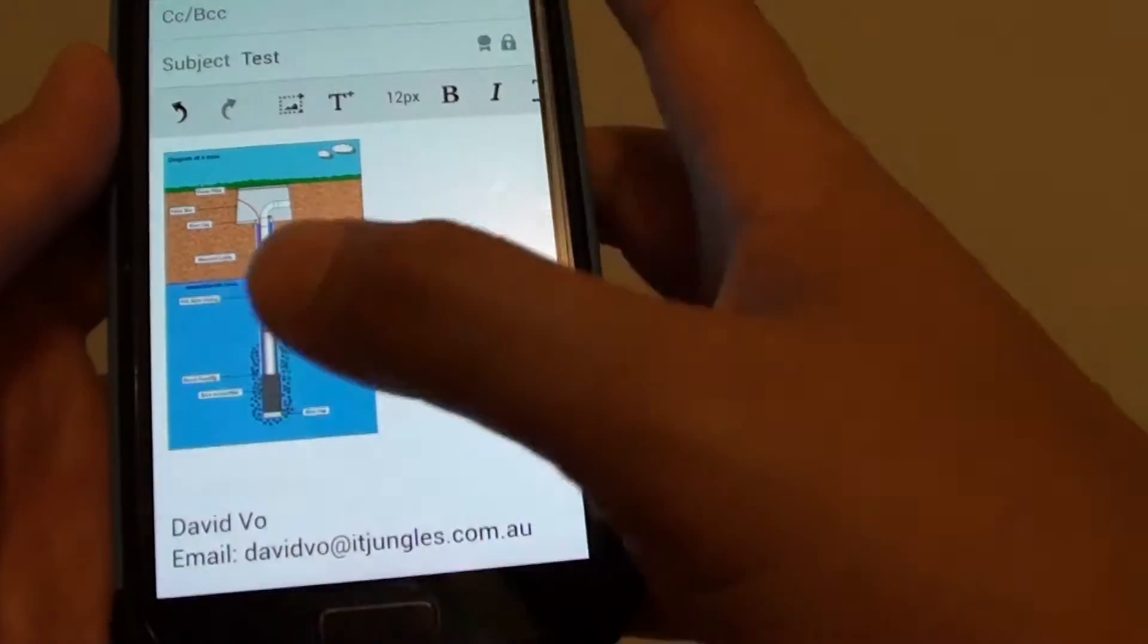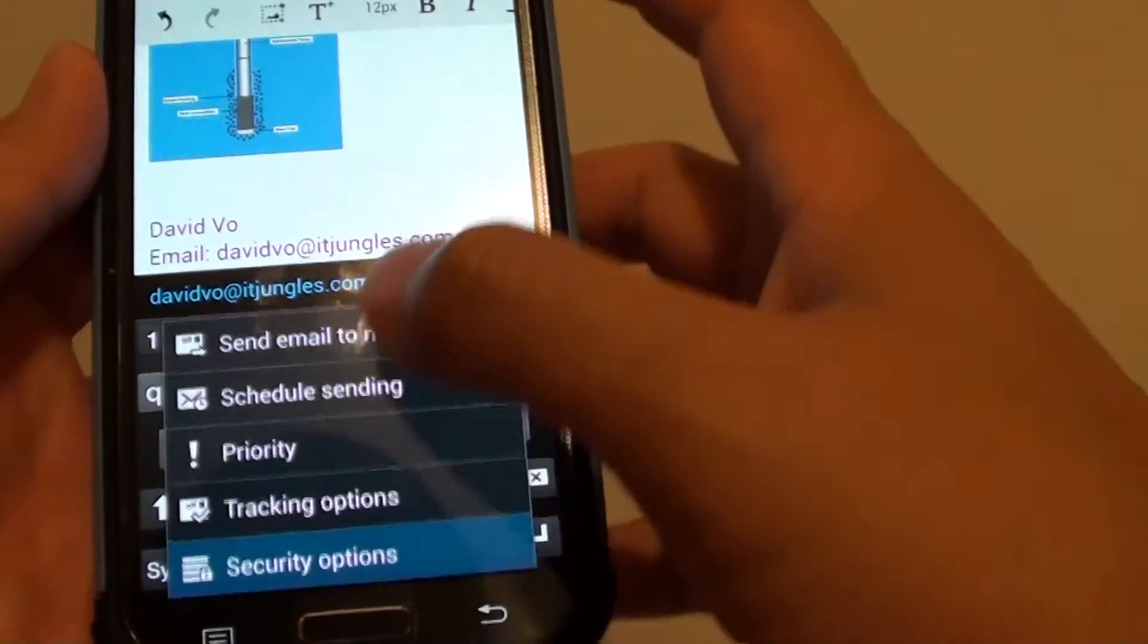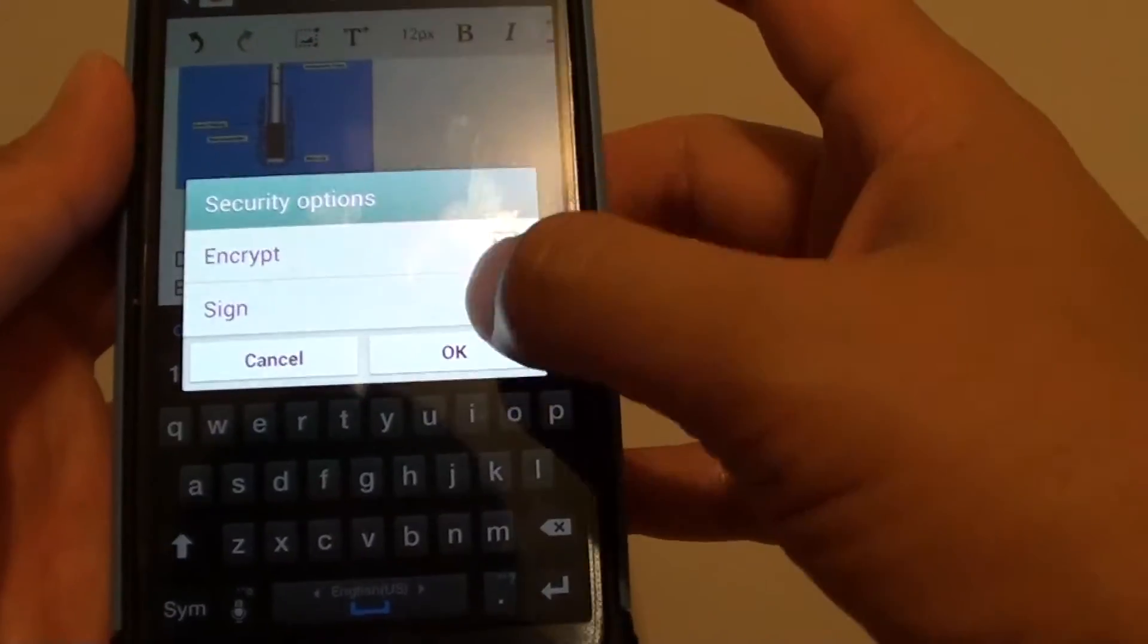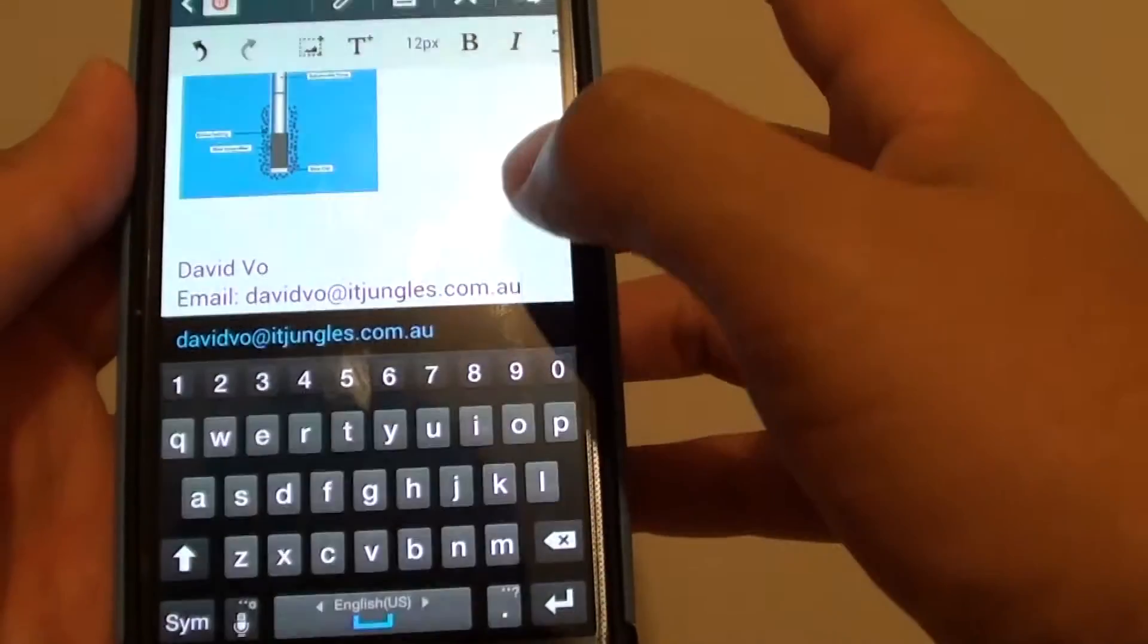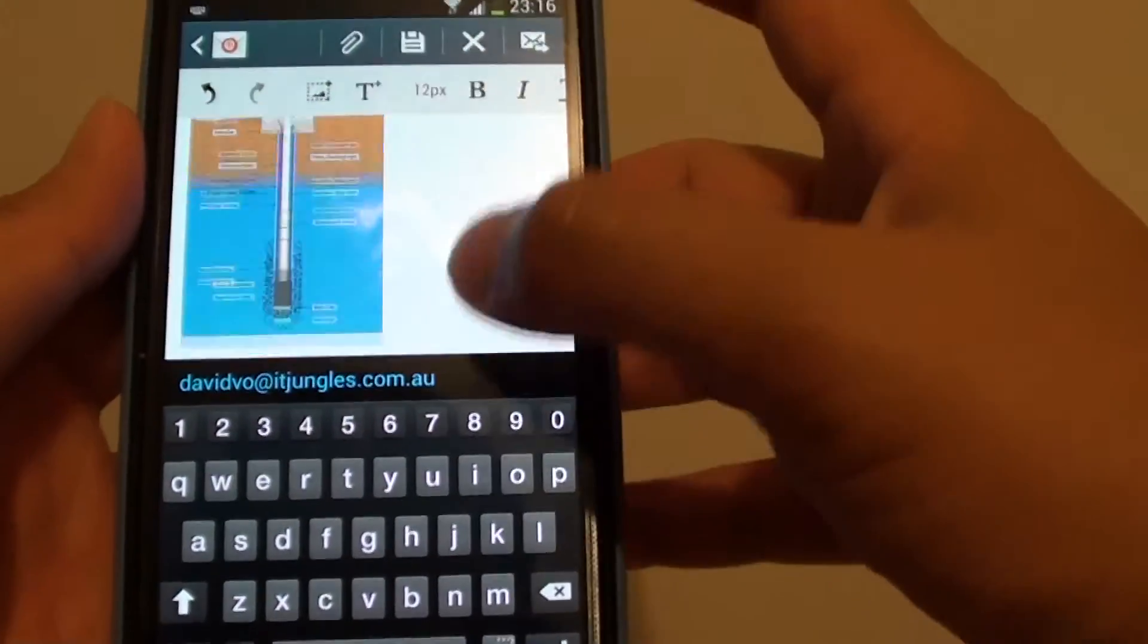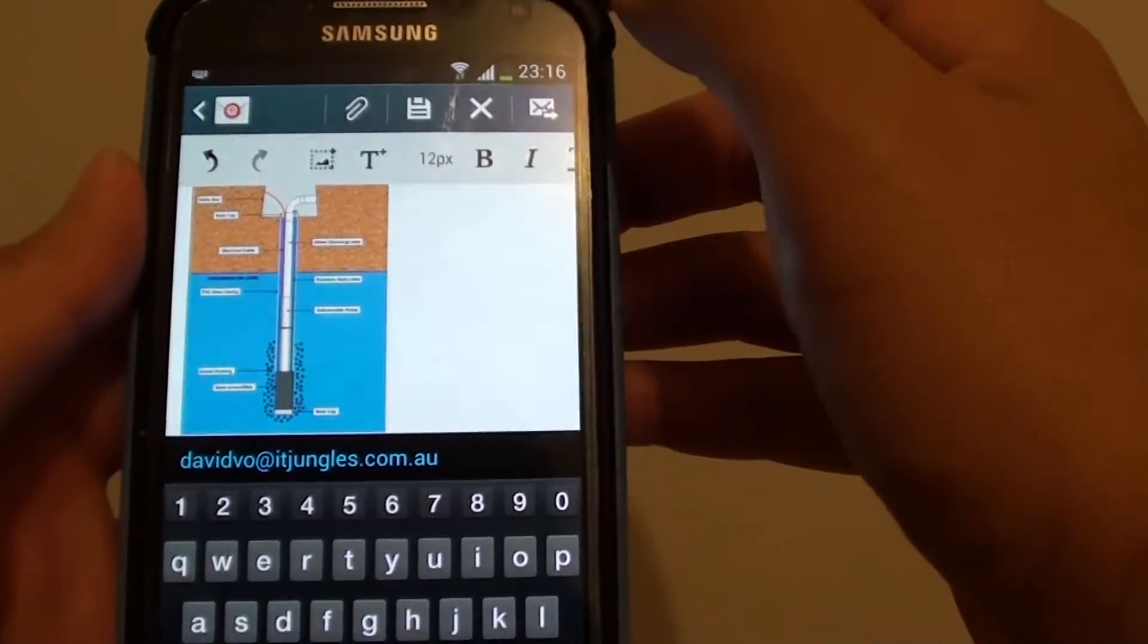And then you can simply just tap on send. I'm just going to turn off encryption for this email, and then just tap on the send button at the top.